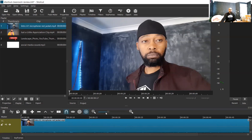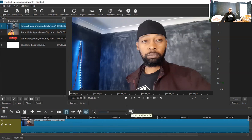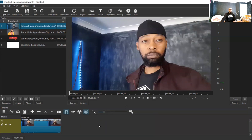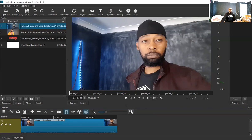That minus button there is a zoom out, and that plus button is a zoom in. In this case I want this to be small enough for me to be able to see the start and the end. I can either click here on this zoom line — you see that makes it smaller — and if I click on the plus I zoom in to my satisfaction.